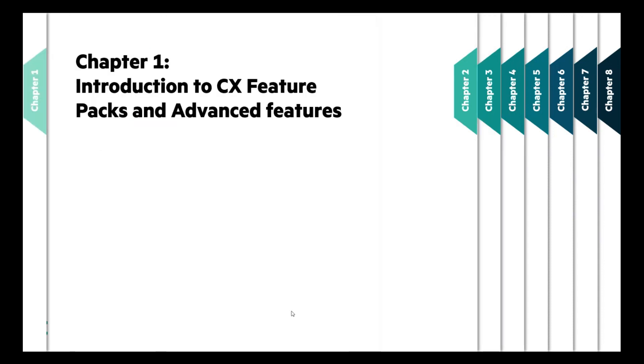Chapter 1 will be all about a brief introduction to CX Feature Packs and advanced capabilities it offers in the form of advanced switching features.